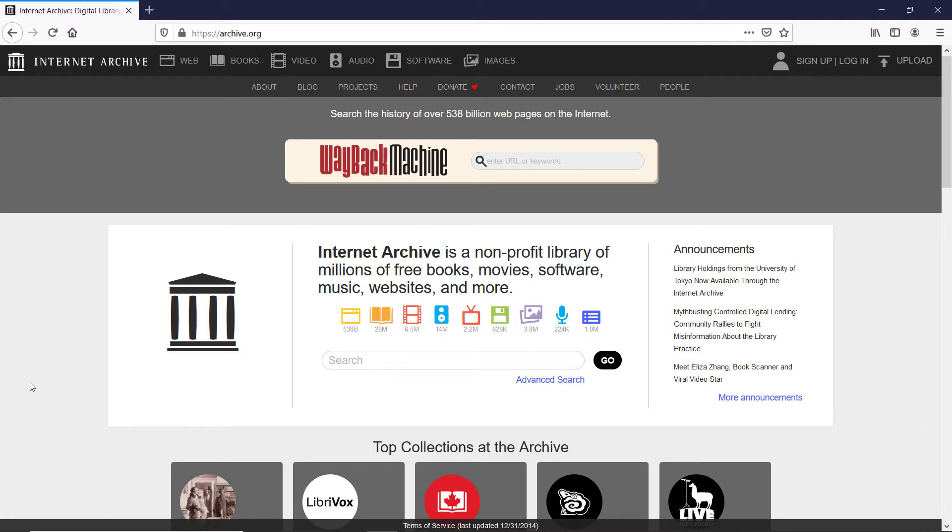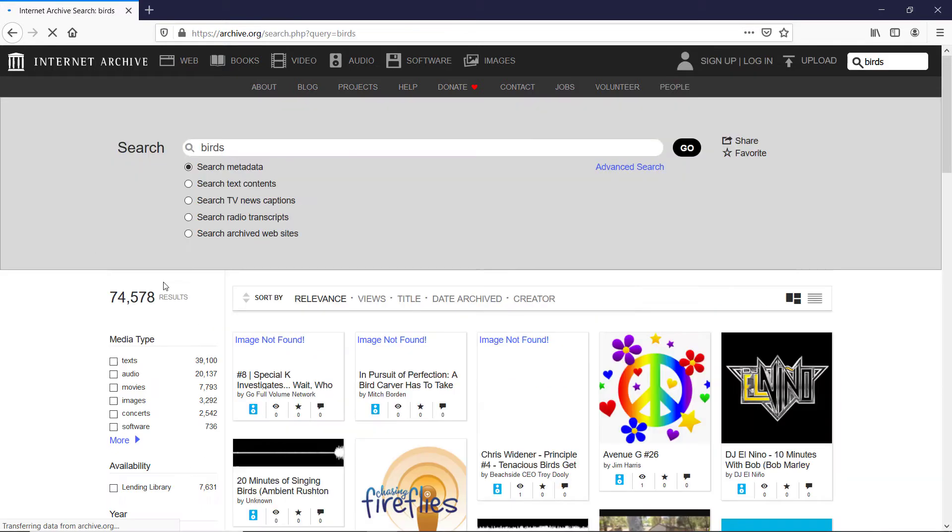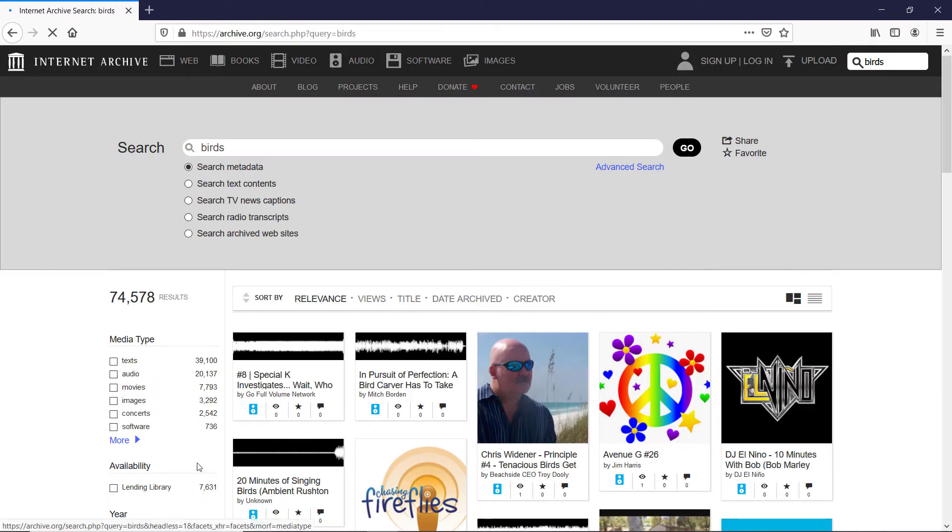Once you are here and you click on the search bar, it will show you the list of available searches. I'm going with the one which is already highlighted. I will type a very generic term, beards, and click go. So here we are presented with 74,578 results.